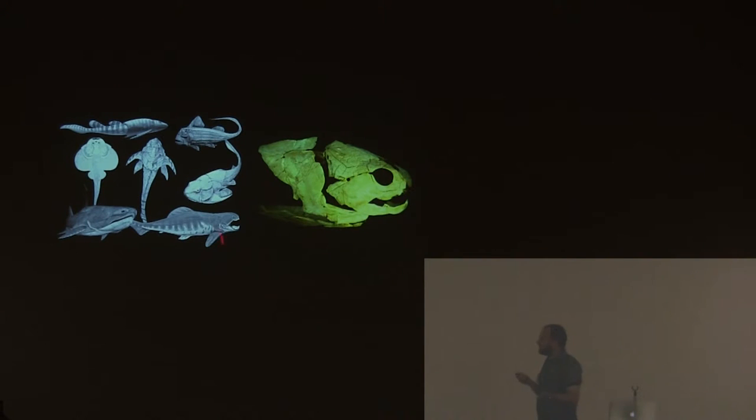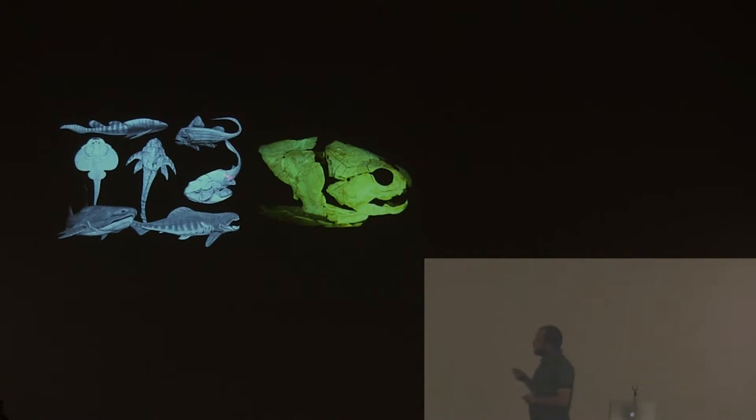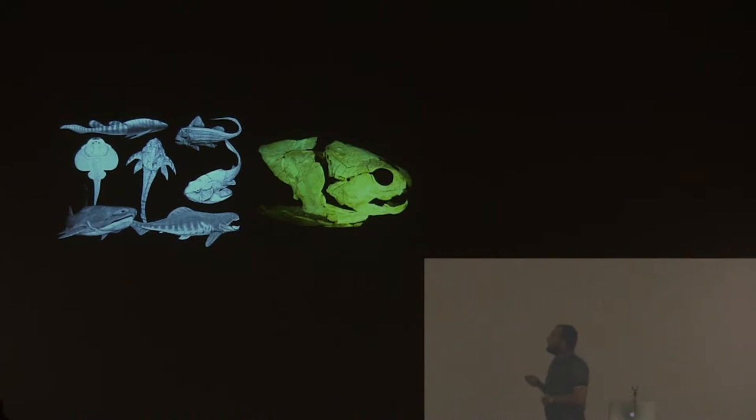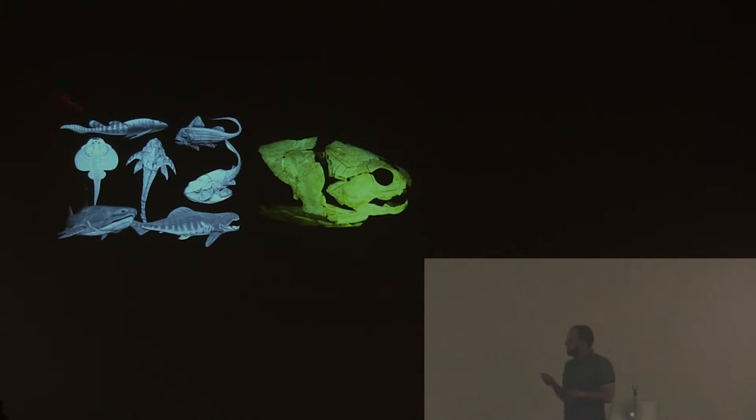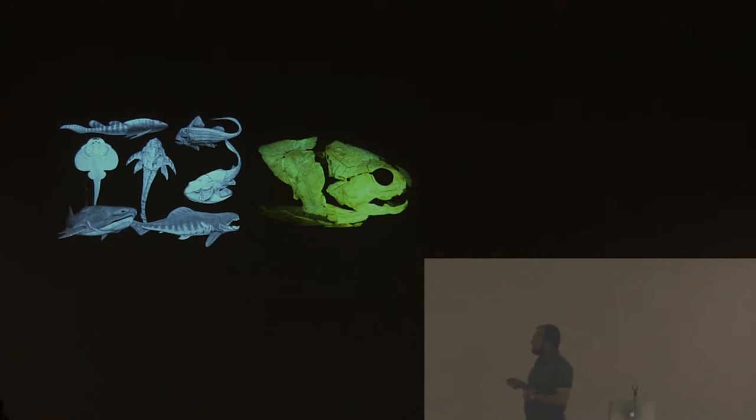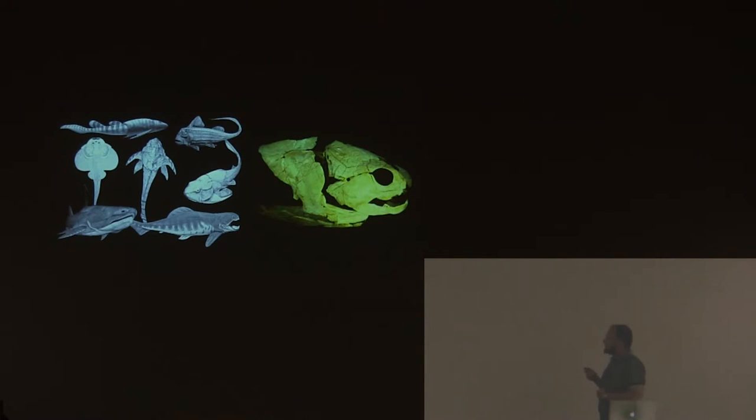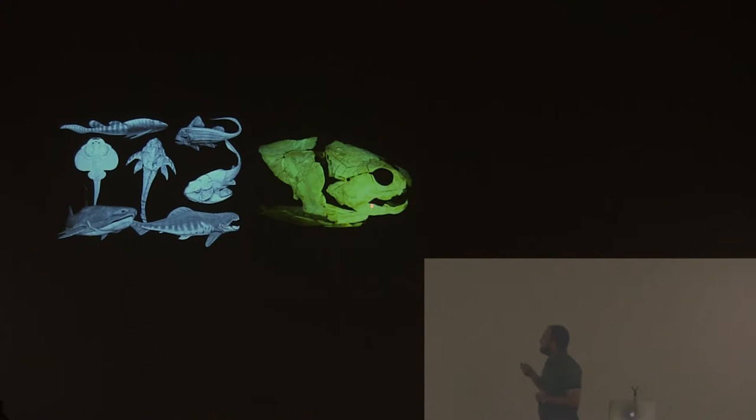But placoderms are a more diverse group of fish. We have big predators like Dunkleosteus, we have flat bottom-dweller feeding forms, we have placoderms with claspers, evidence of internal fertilization. They are a very diverse group. Usually they are nice as this, but most of the time they are not as nice as this guy.